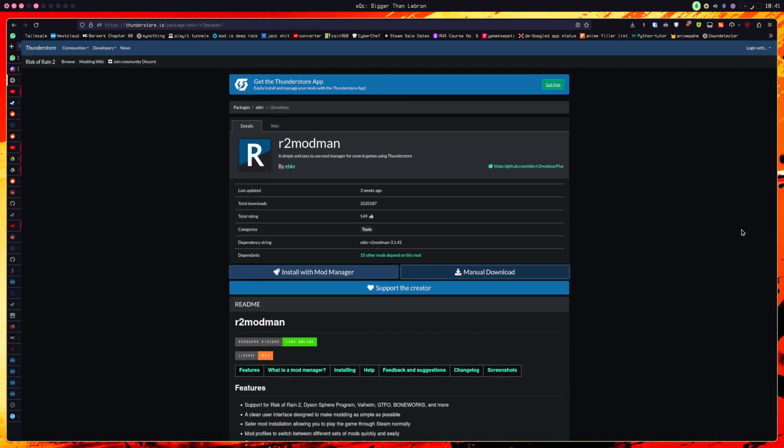Okay, here is what you need to do to mod Ultrakill on Linux. This goes for a lot of Unity games, so you can use this method for other games like Risk of Rain, Potioncraft. Anyway, so what you need...